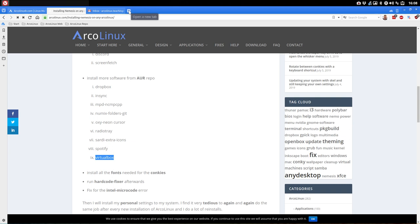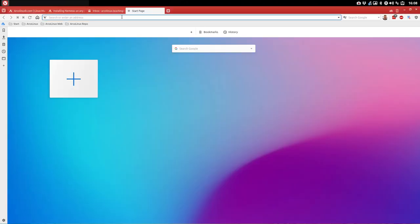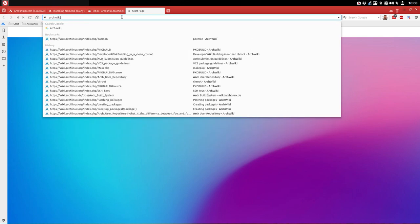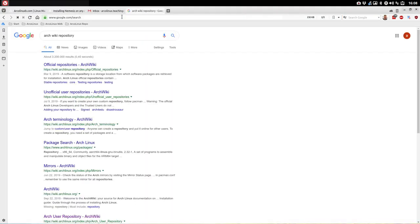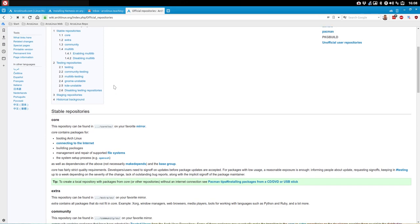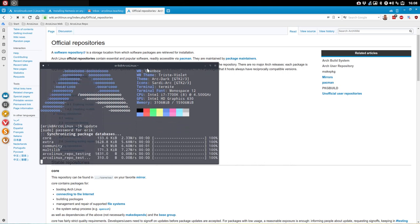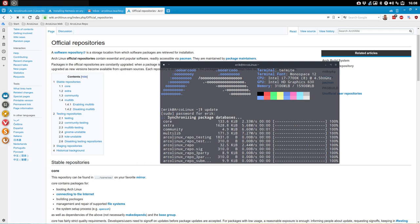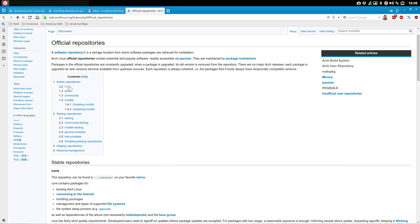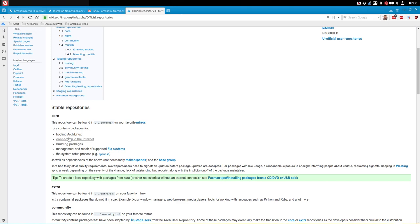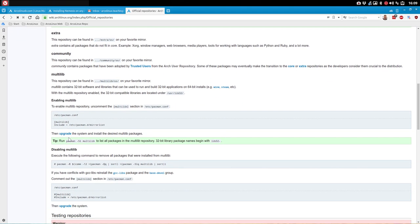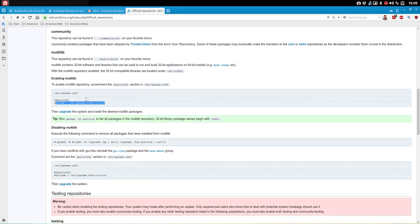First things first — let's check ArchWiki. Looking at official repositories: core, extra, community, multilib. We have different places — catalogs, stores — where all the packages are. There's also a testing repo, and we have our own testing repo as well to test stuff before they're launched. This is interesting to see because we need to enable things in our pacman.conf.